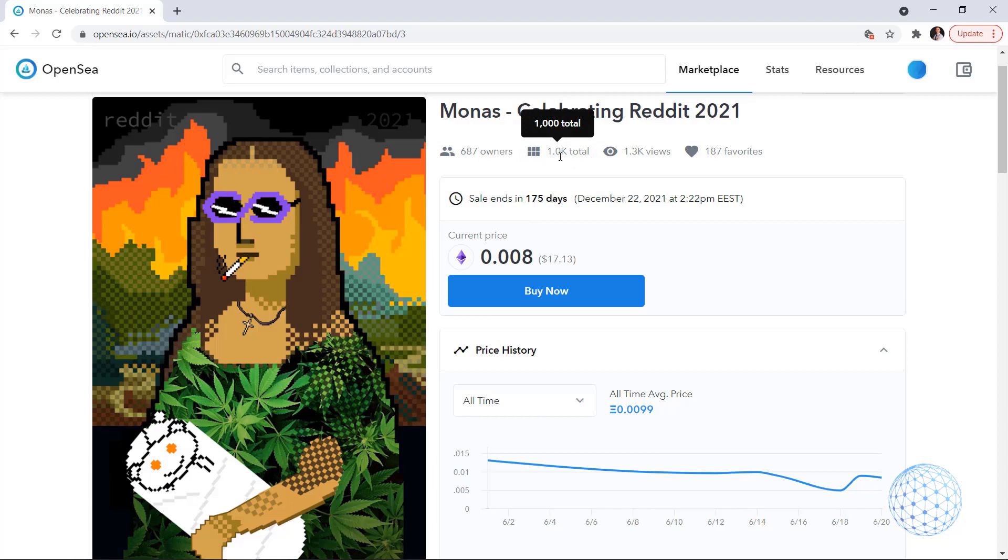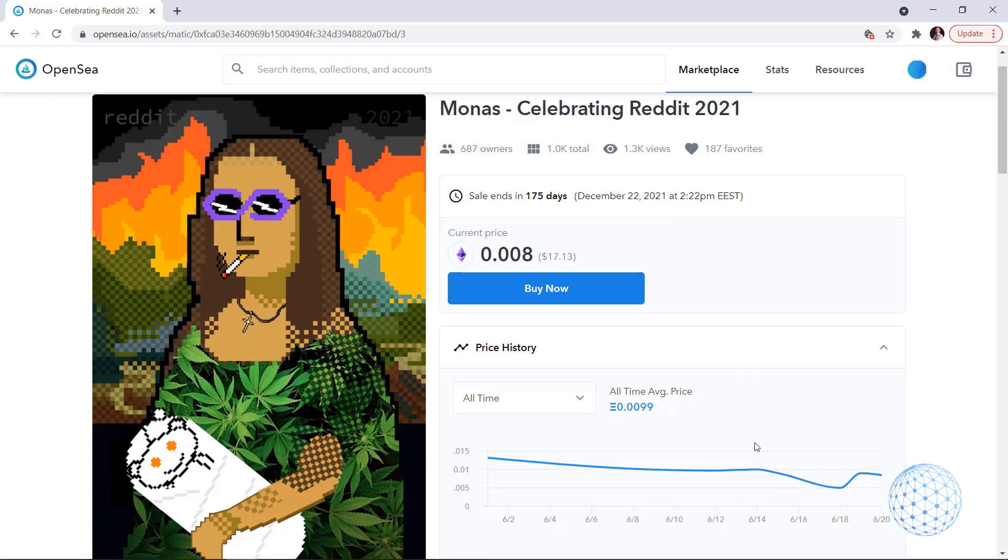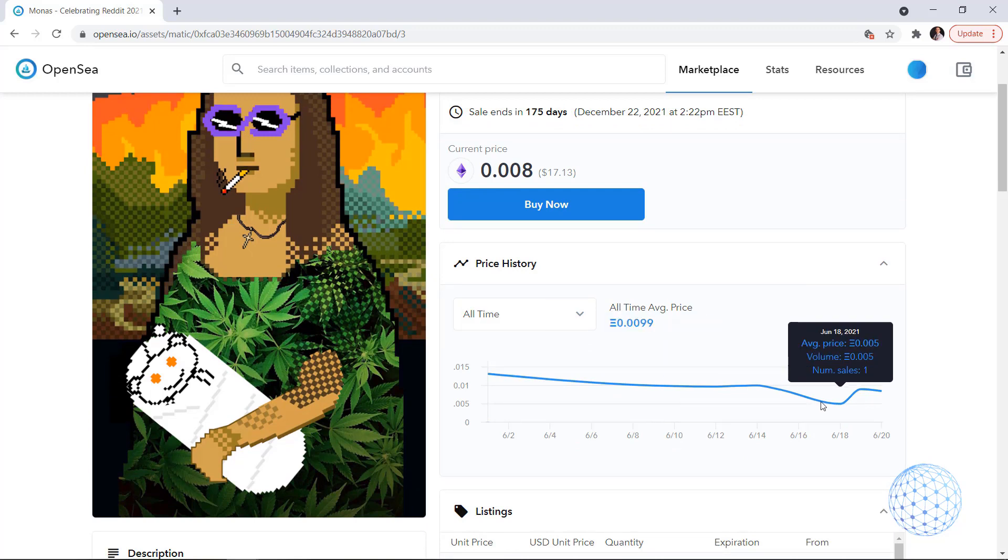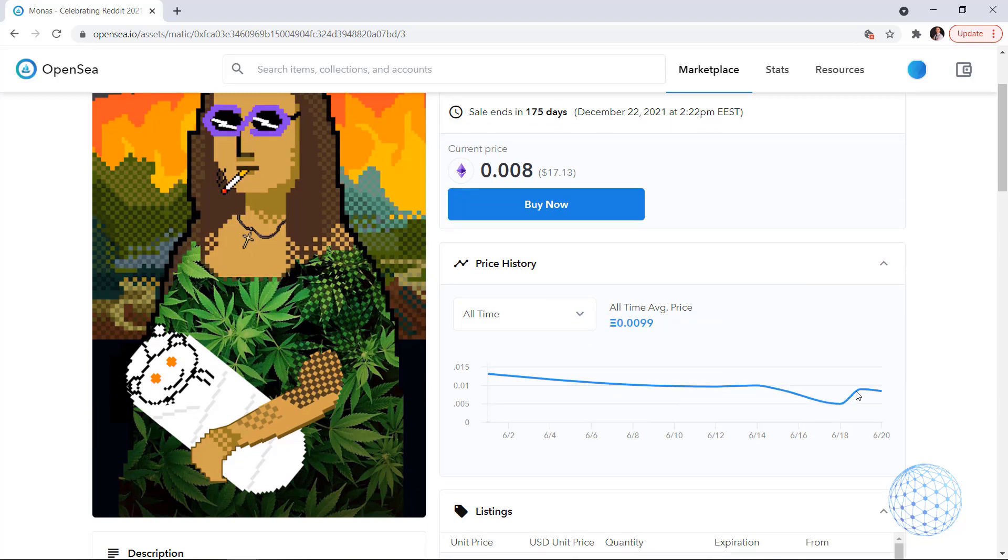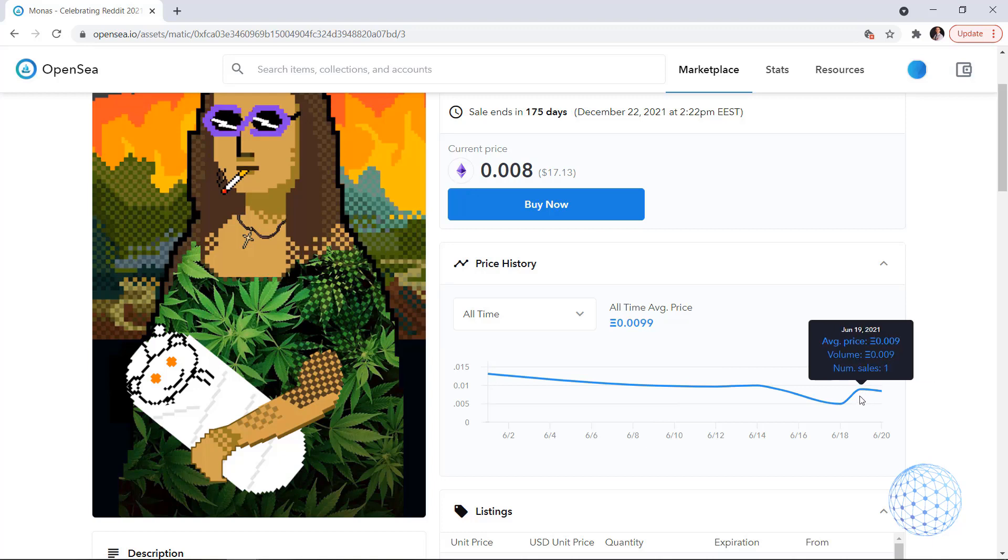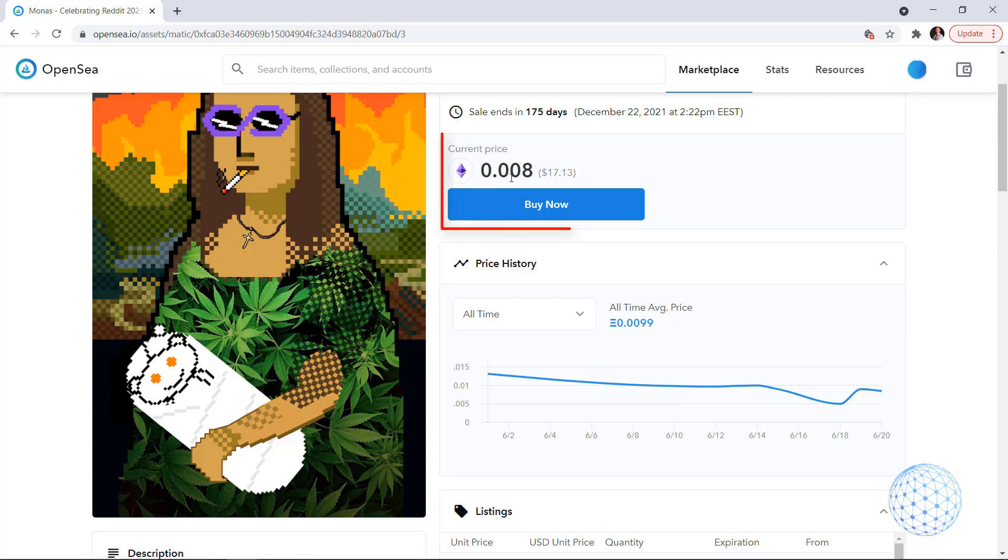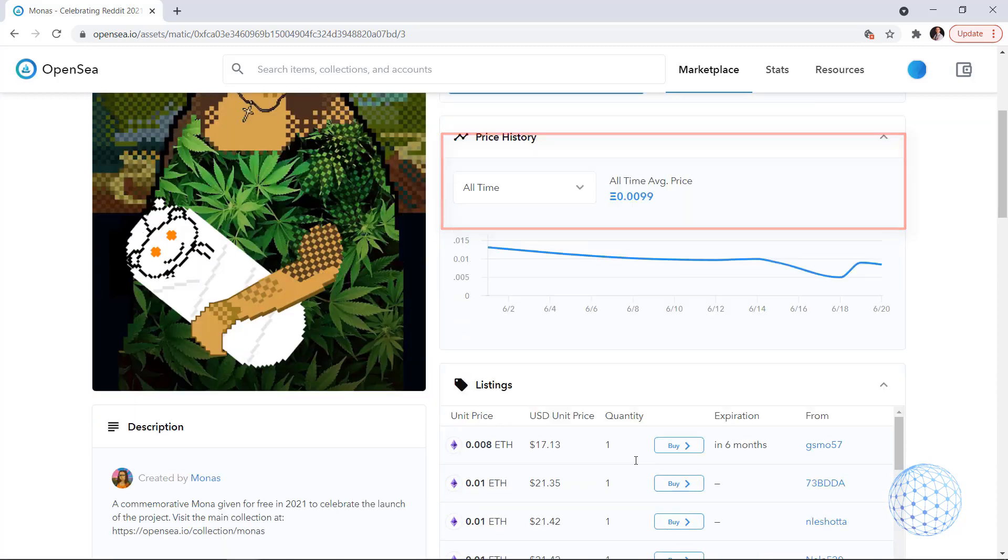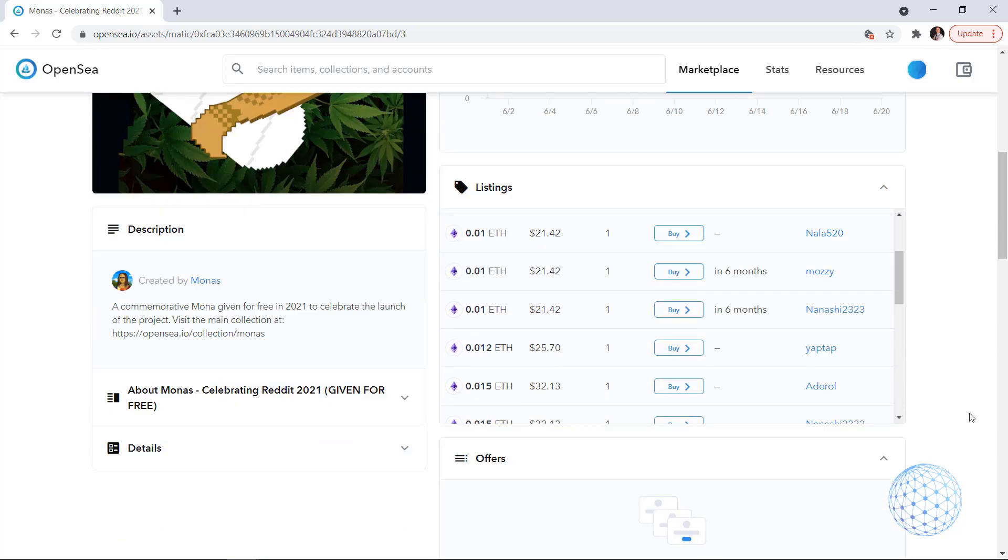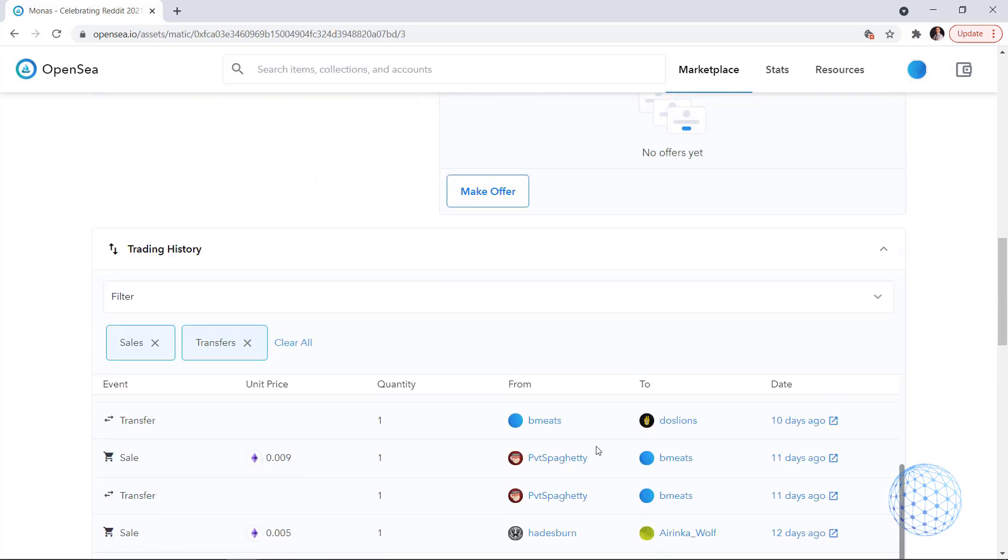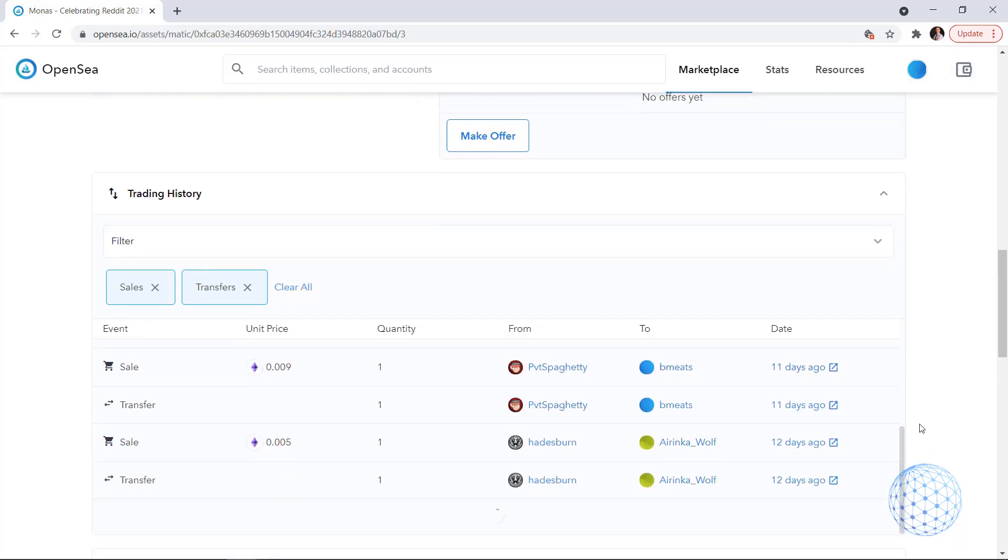So what we have here are 1000 total NFTs which is much better. We have already 687 owners, we have views and favorites which is great. This is the average price which decreases and here it increases again. Again it recently increased a little bit based on a few sales again but you see that all-time average price is 0.0099 while I can buy it for 0.008. If I scroll down you will see the listings and here is the trading history.